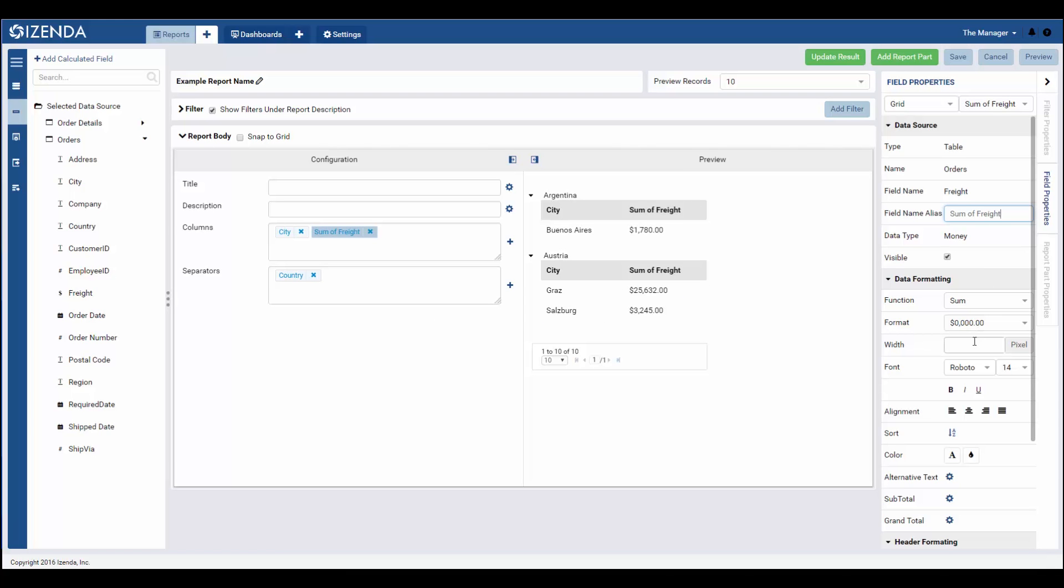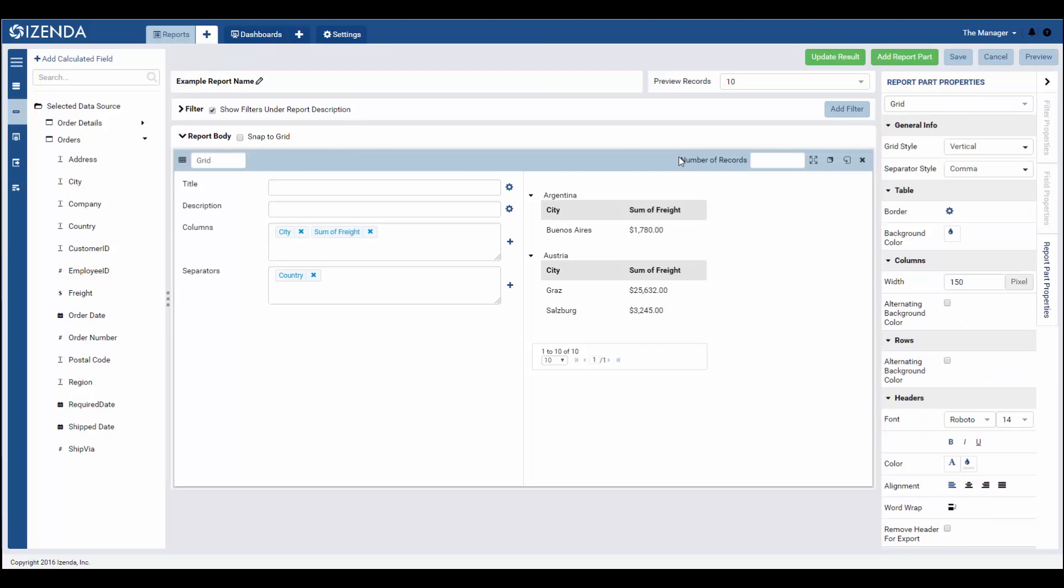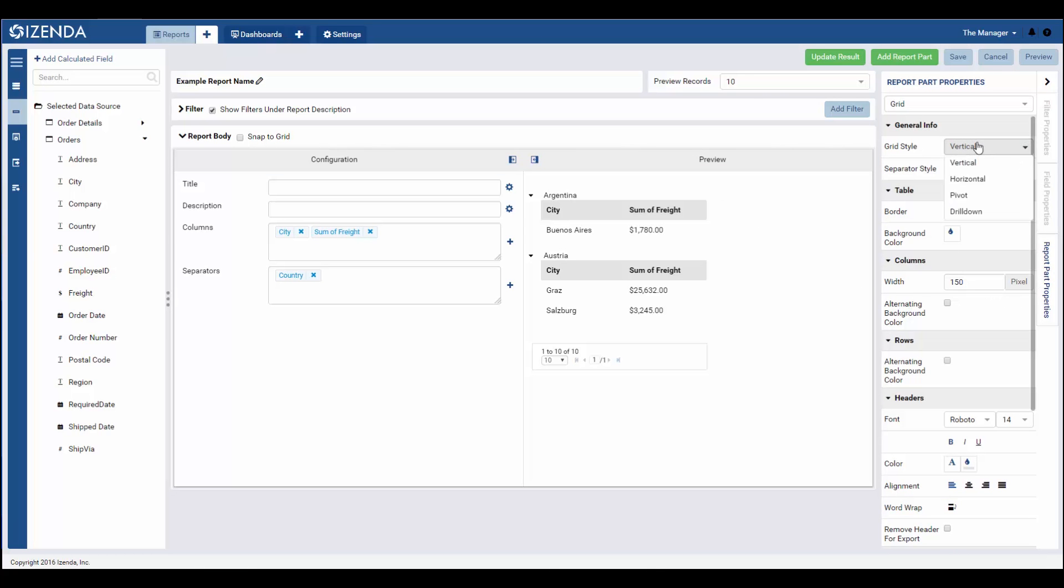Selecting the report part properties tab allows for adjusting the type of grid or altering the styling option similar to what we saw in the field properties tab.